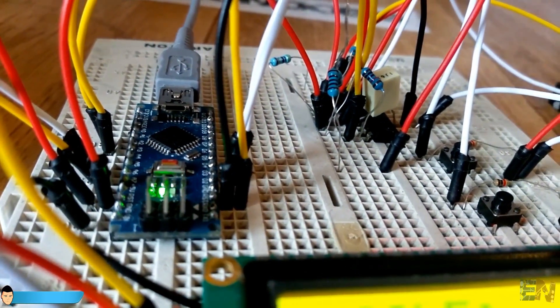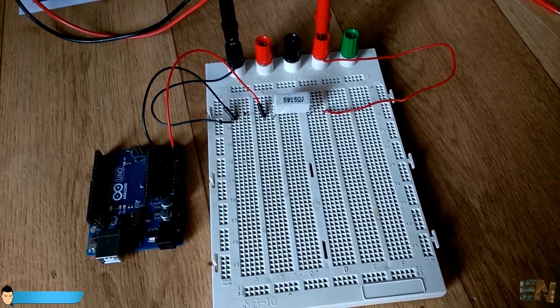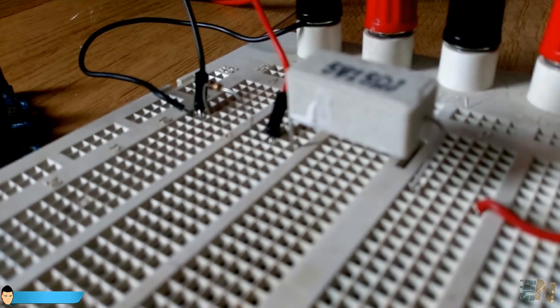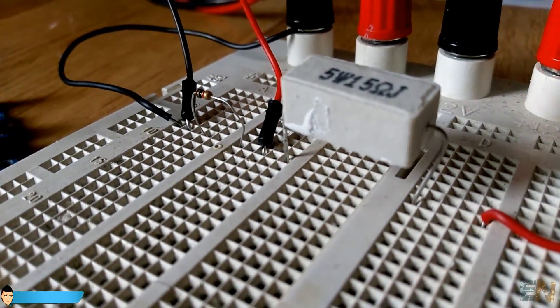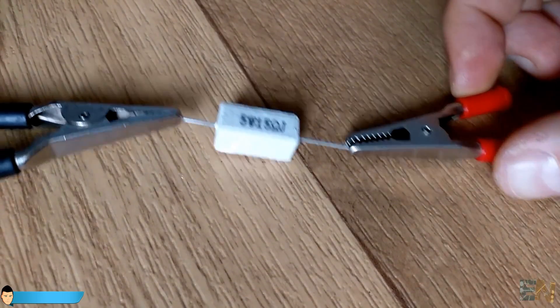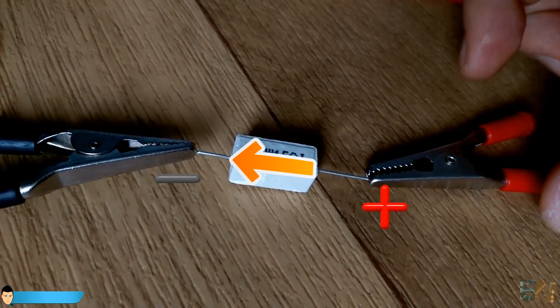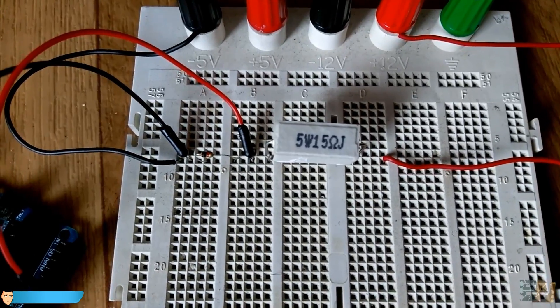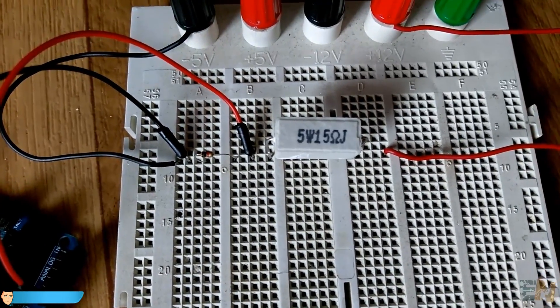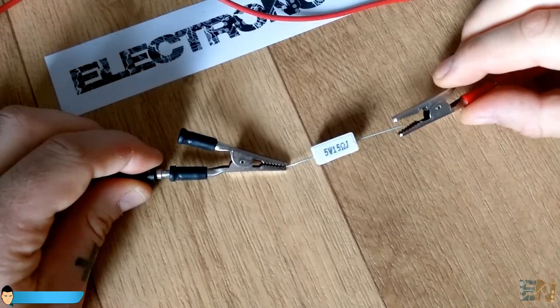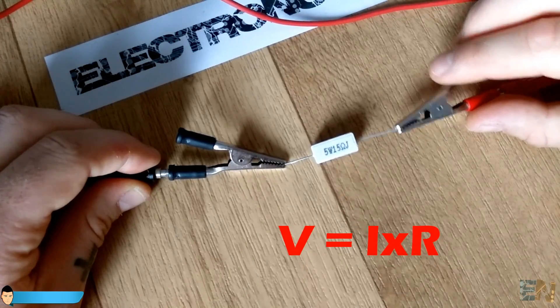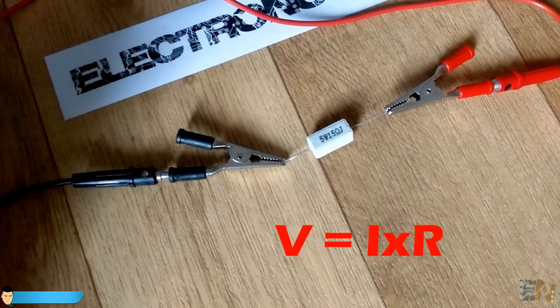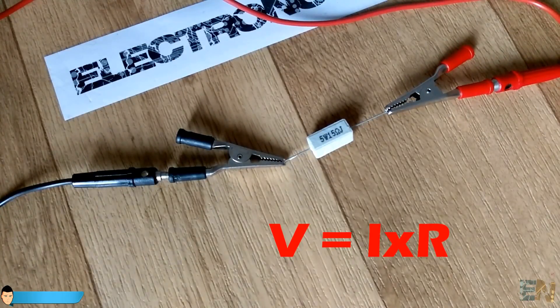For today's project we'll use Ohm's law to measure current. Ohm's law tells us that by applying voltage across a resistor, current flows proportional to the applied voltage and resistance value. This is the awesome Ohm's law equation. Quite easy, right?